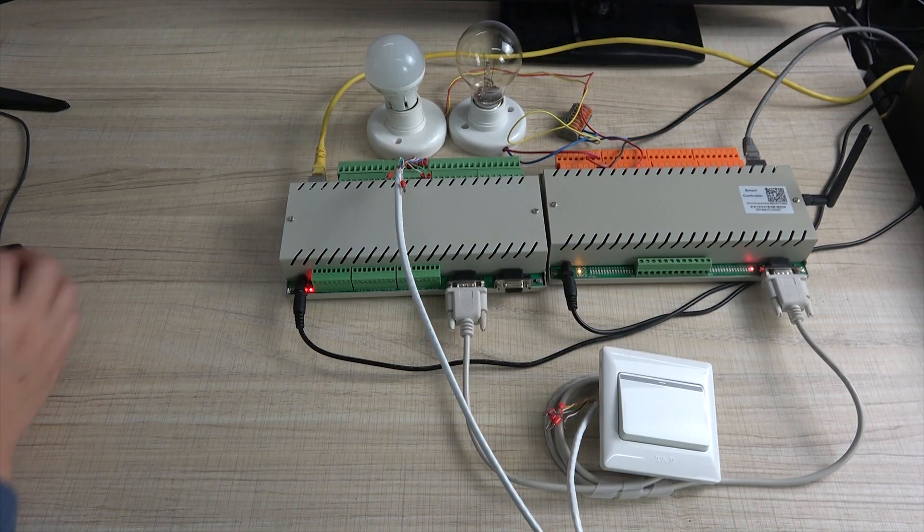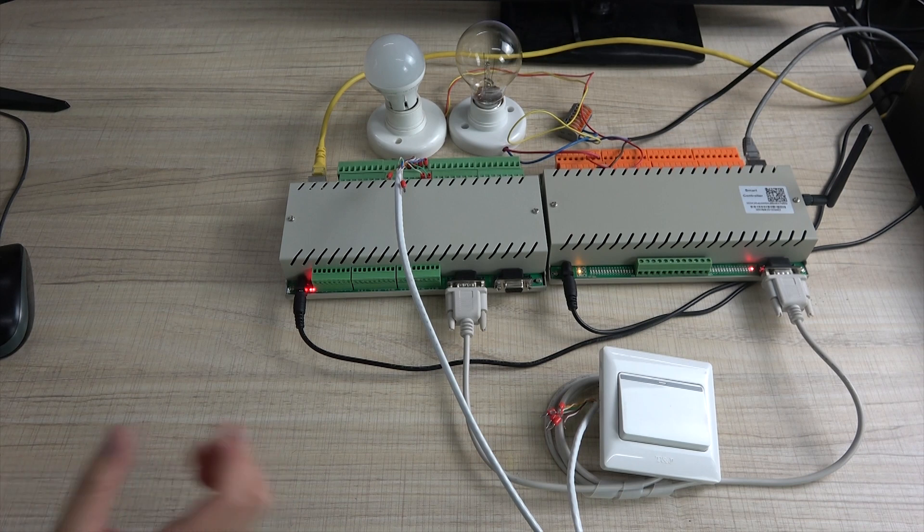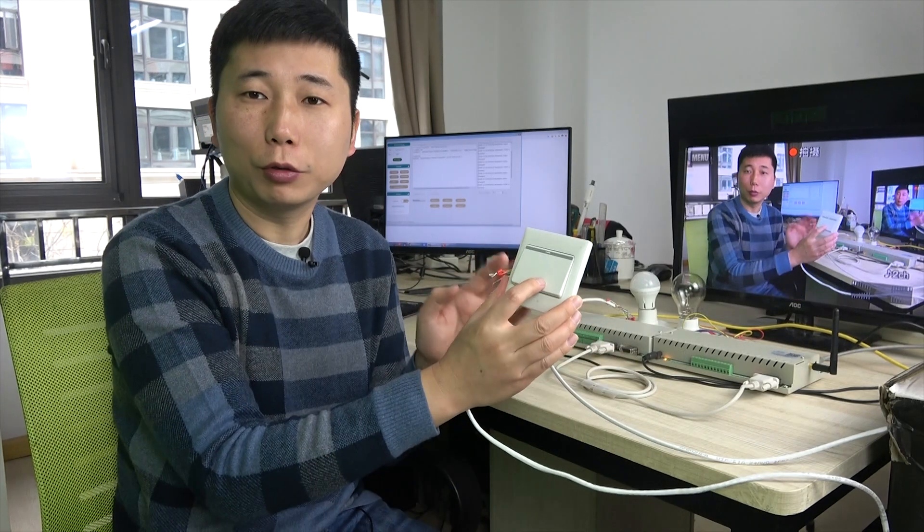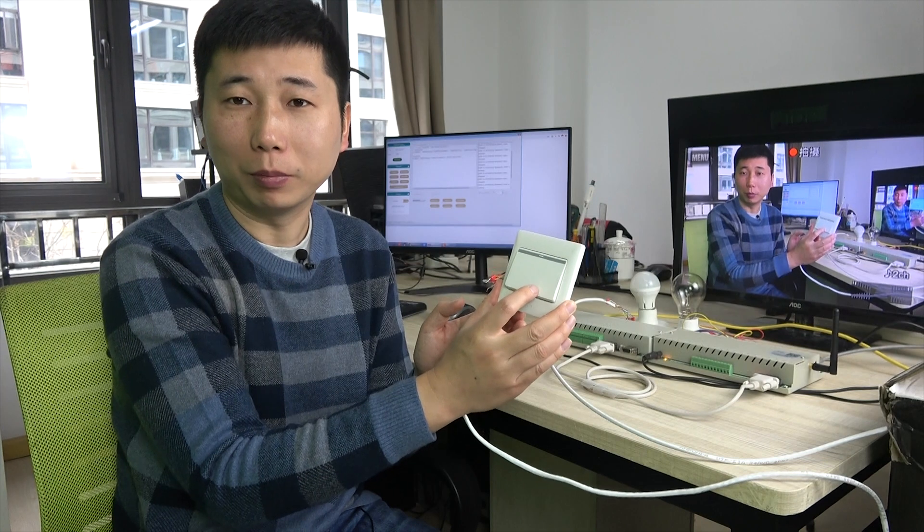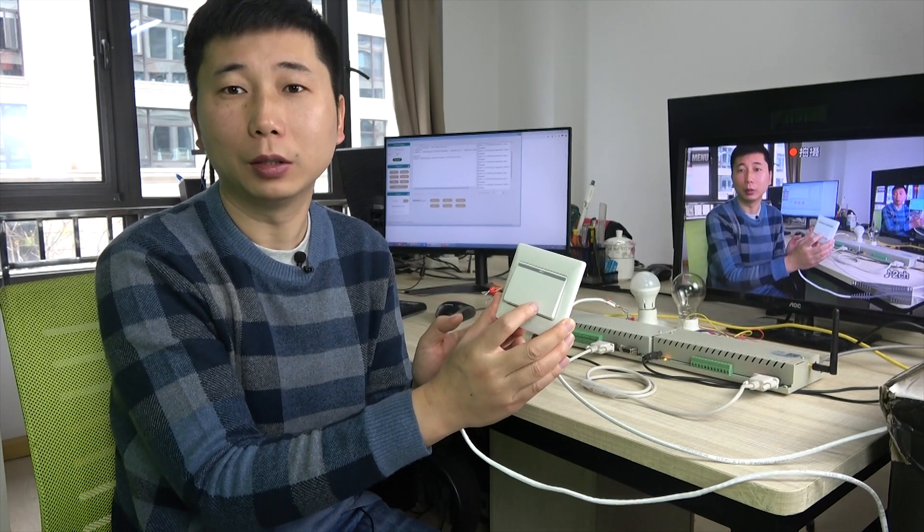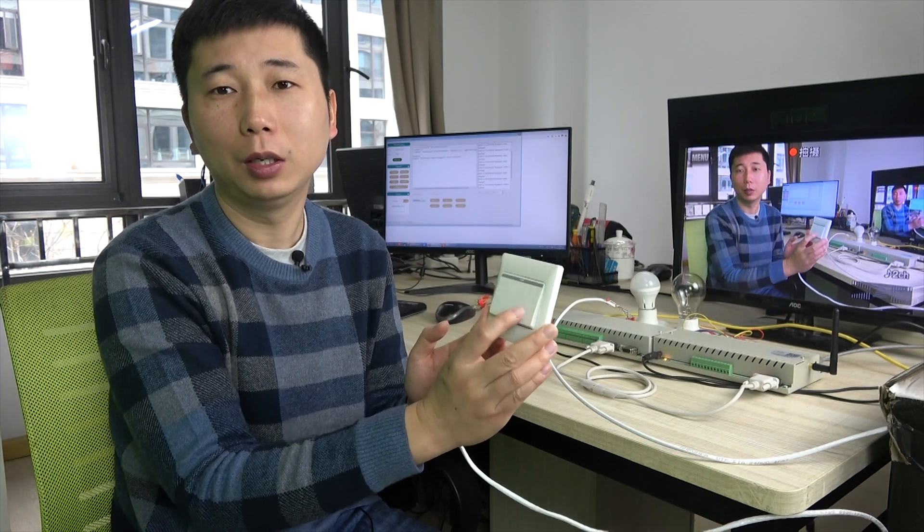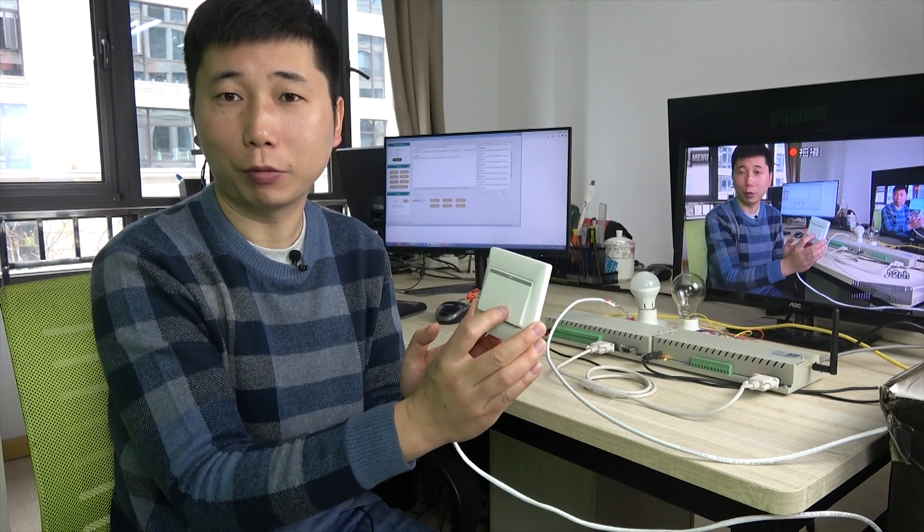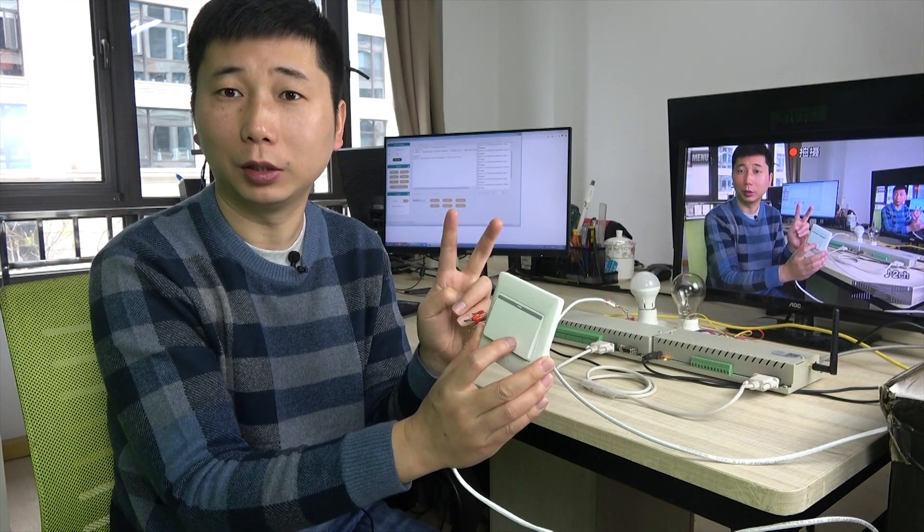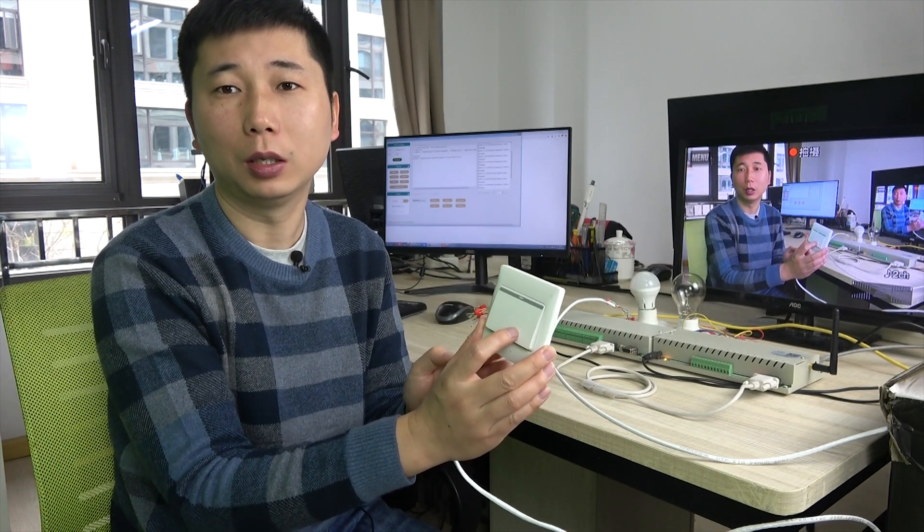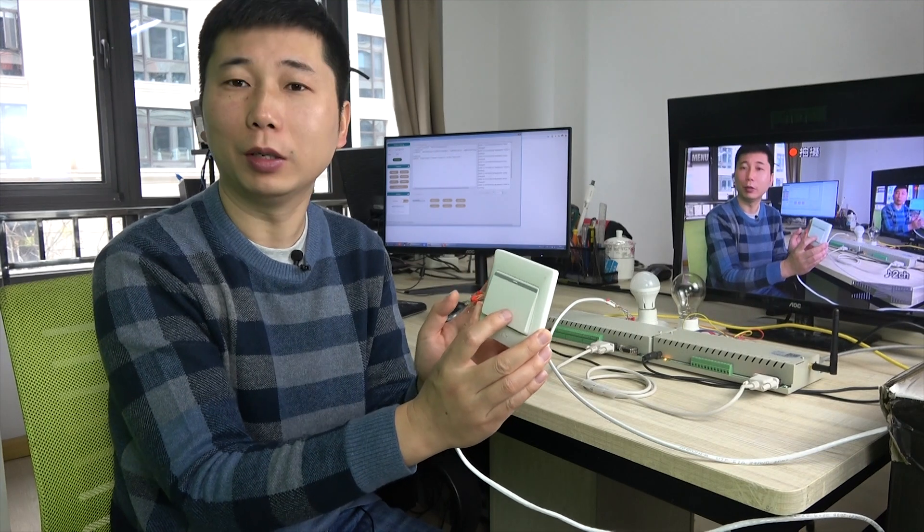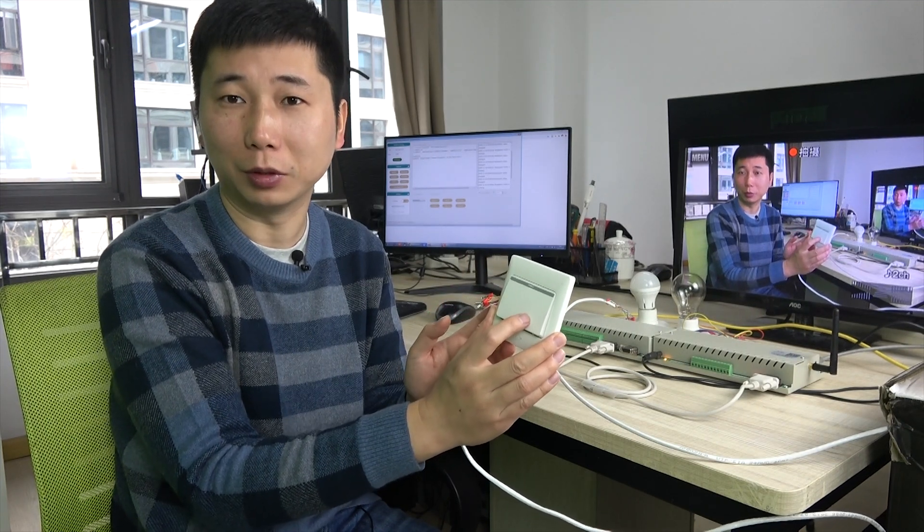So it's very easy to configure this function for every button. Now you can use the switch panel for the auto-off function by creating the IFTTT command. If you have more switch panels, just for every switch panel, you can create two IFTTT commands. That will be okay. It's very easy to use. Thanks for watching.